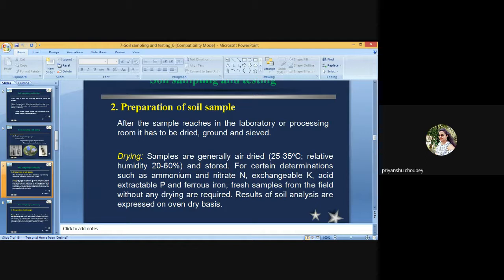Various steps involved in the proper collection of a representative soil sample from the field and their handling are described. After the sample reaches the laboratory processing room, it has to be dried, ground, and sieved.